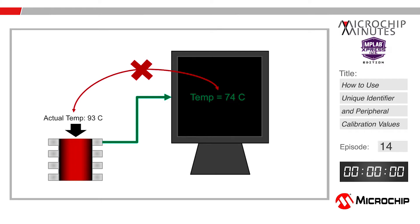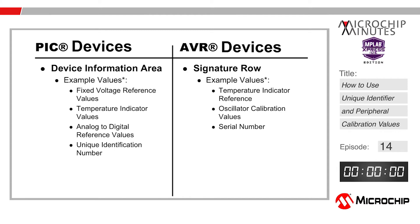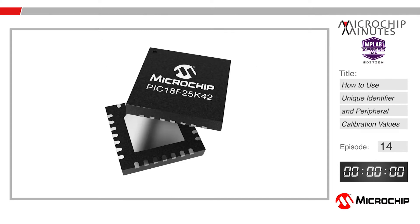Microchip's PIC and AVR devices include parts that come with unique identification numbers and various tested calibration values unique to the chip. This information can be accessed through the signature row on certain AVR products and the device information area on newer PIC products. This video will show how to access the DIA on a PIC 18 architecture but includes resources for the other options in the description below.